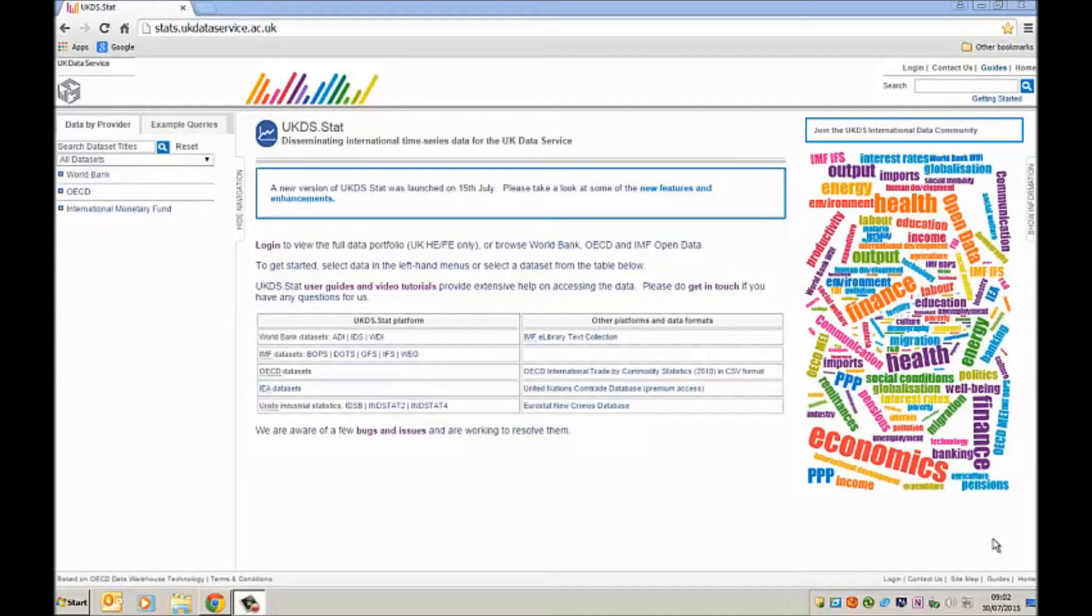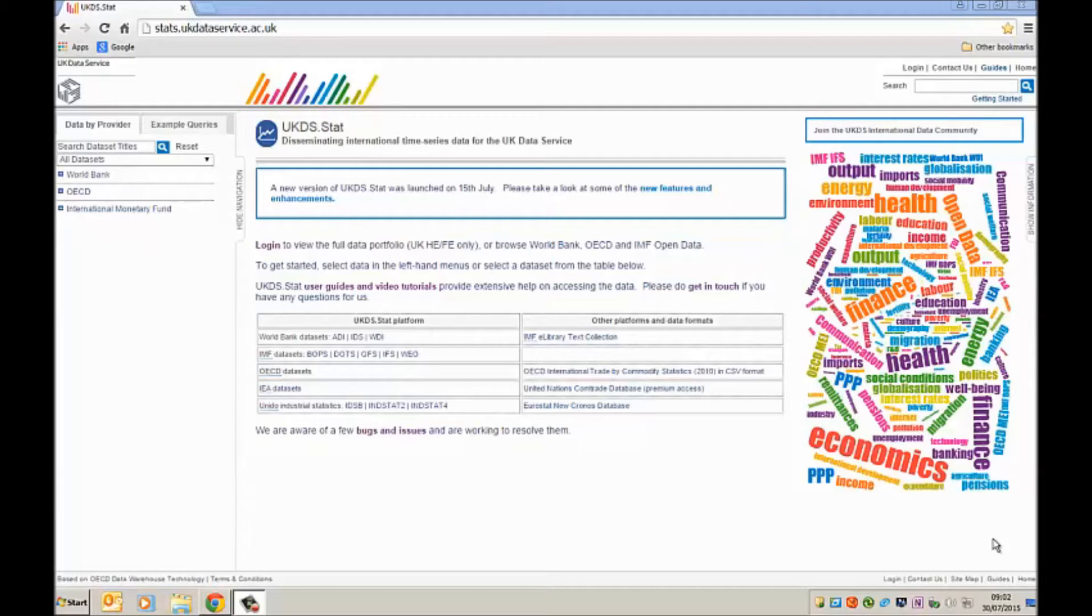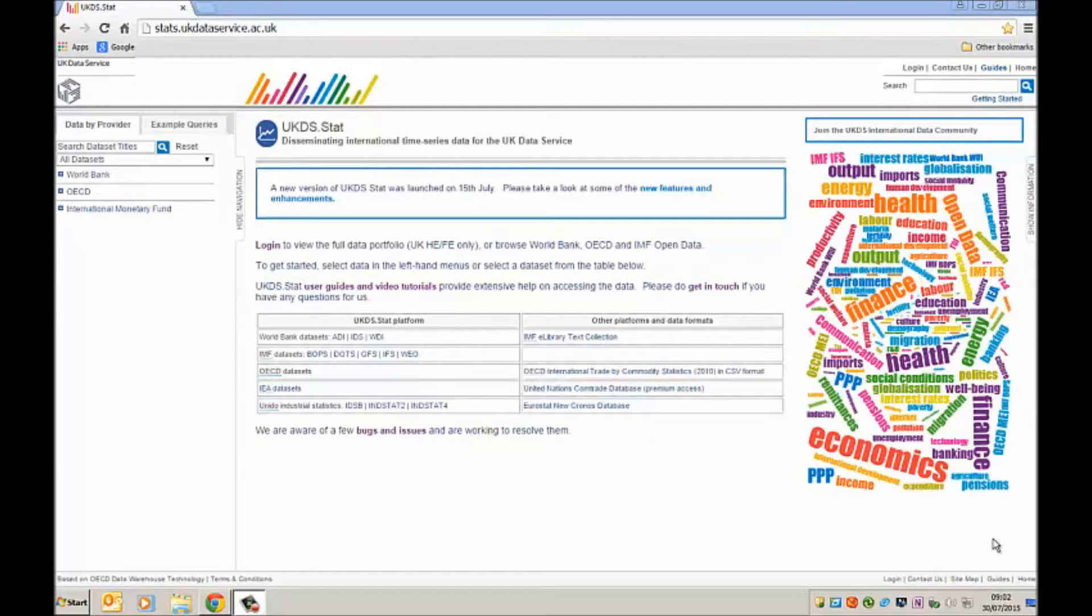In this video I'm going to show you how to download data from the UK data service website. The data series we're going to download is the data series for real GDP for the UK economy.